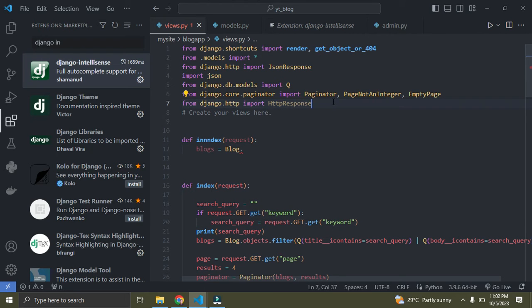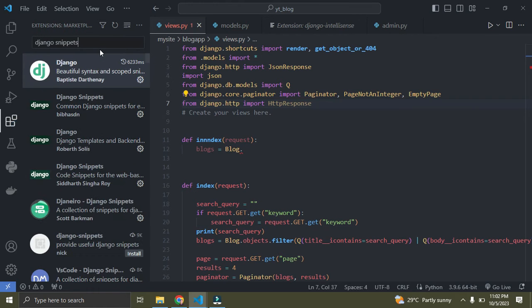The next VS Code extension is called Django Snippets. Search for 'django snippets' in the extensions panel. It is the third VS Code extension I recommend for your Django project.